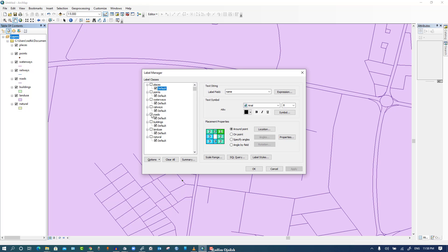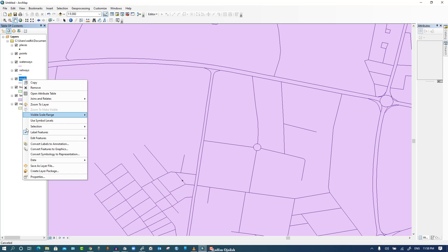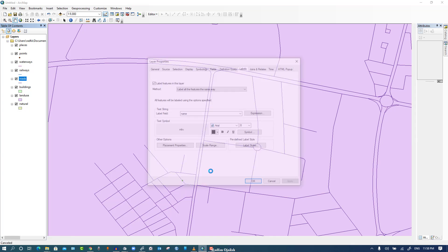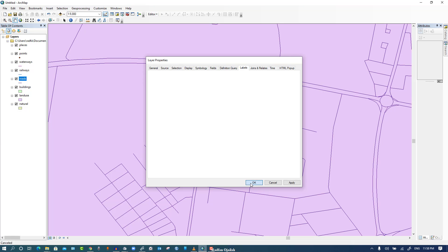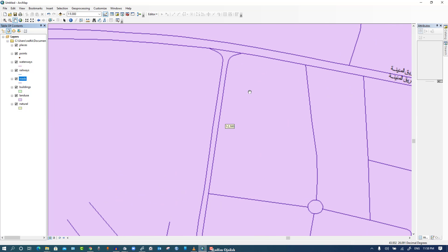For example, the roads. Go to roads again, and then properties. From here you can resize the font. So this is the names.